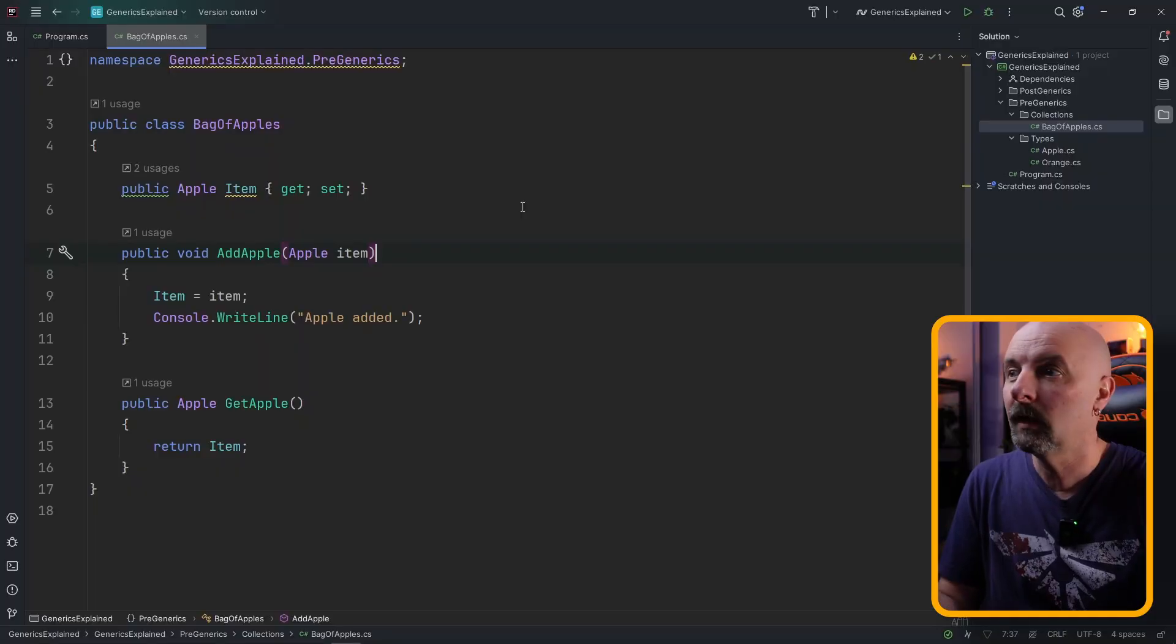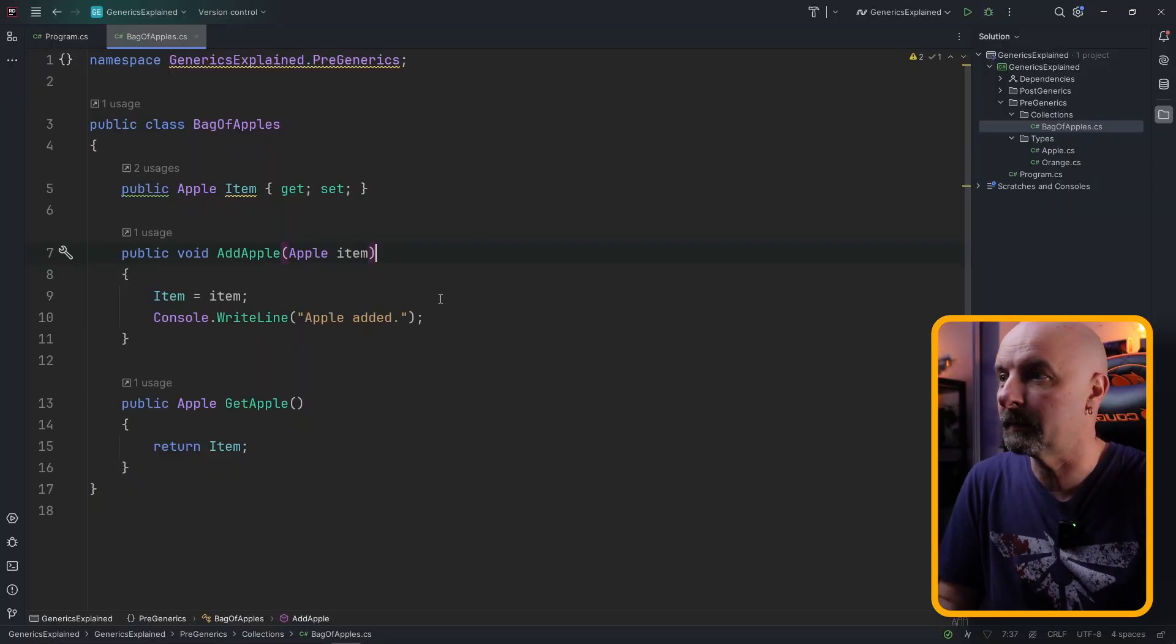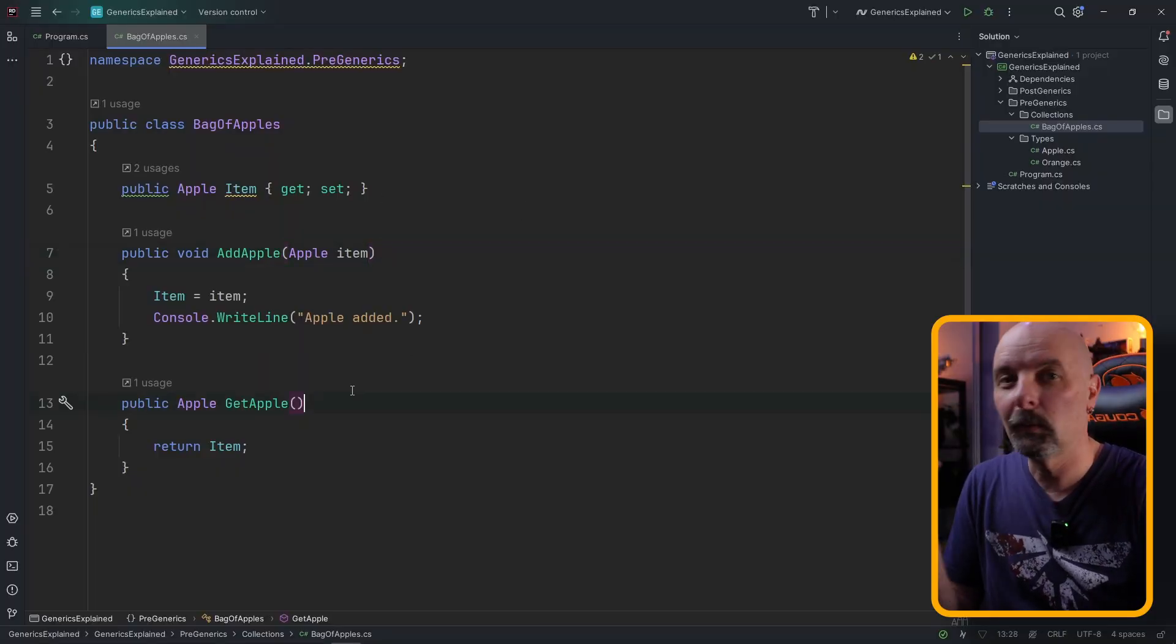It's probably easier to understand generics when you understand the problem that generics solves. If we take ourselves back to the early days of C# and we wanted to write a class that would represent having a bag of apples, the class might look something like this.